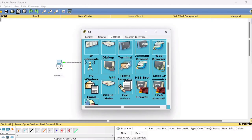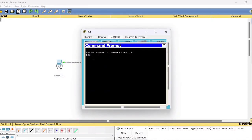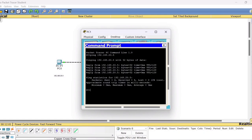Now let's check from PC1 as well. Go to the command prompt of PC1 and ping 192.168.20.5. You will get a reply of the same kind, confirming that PC1 can also successfully reach PC0.